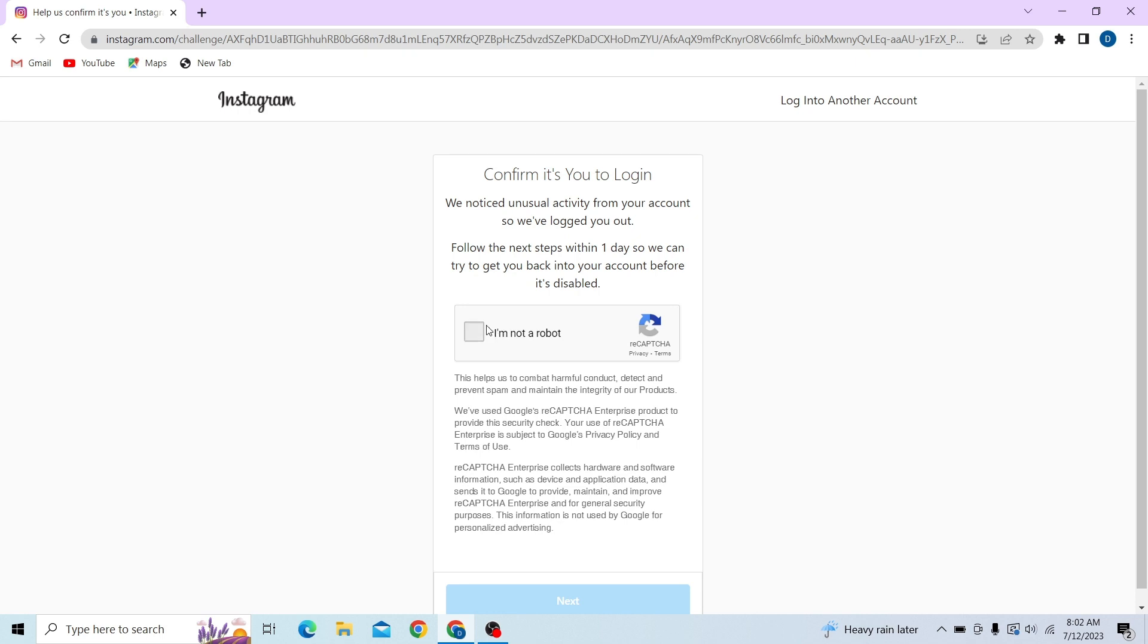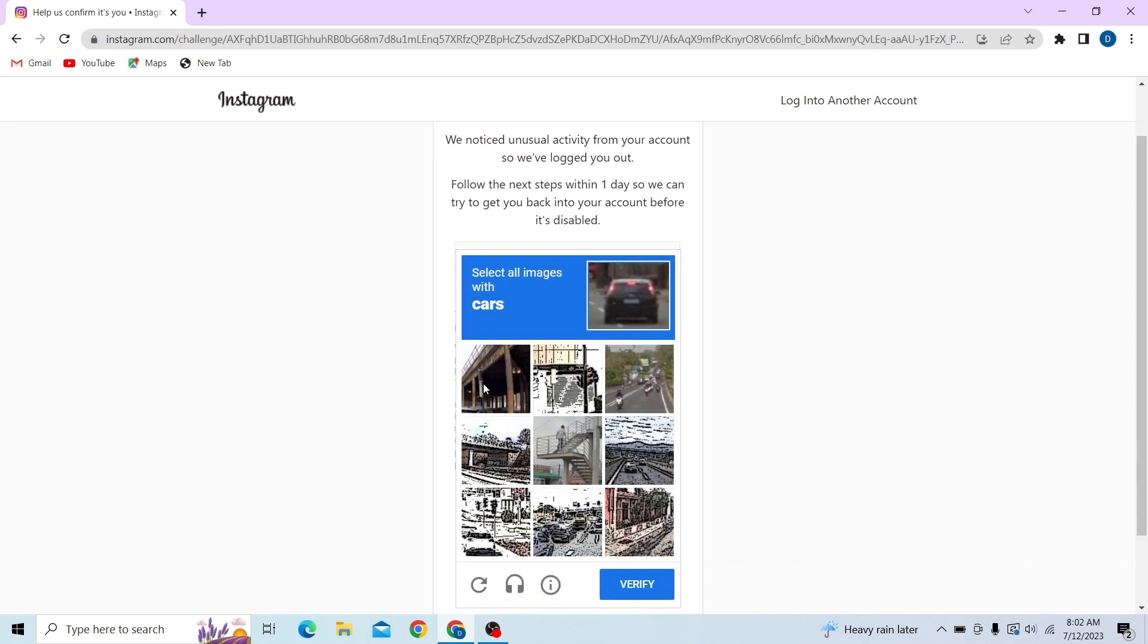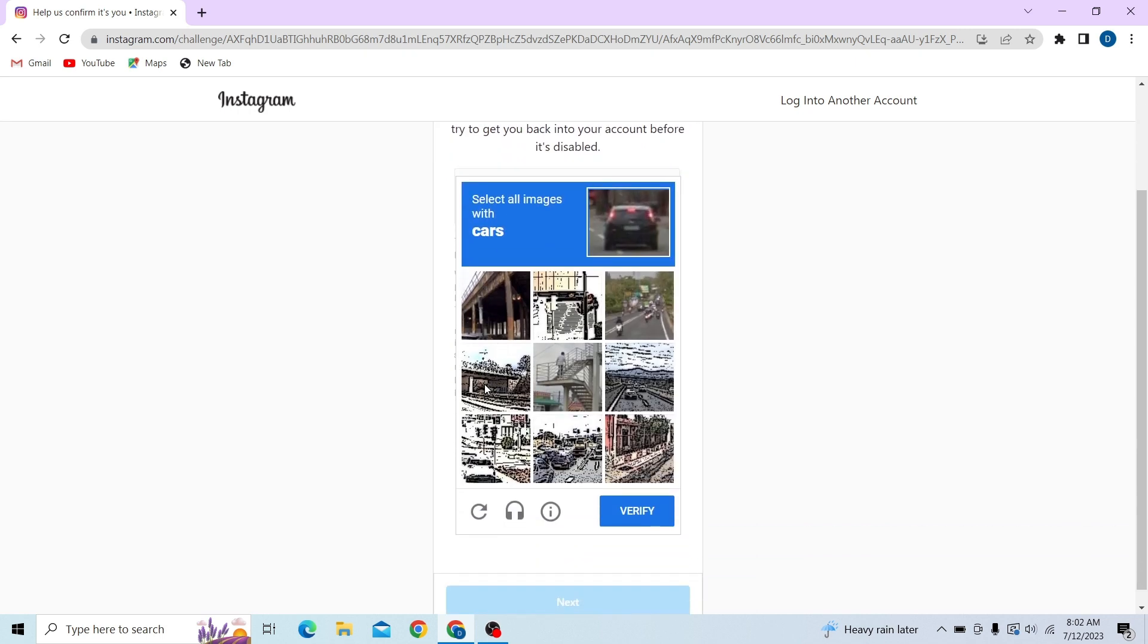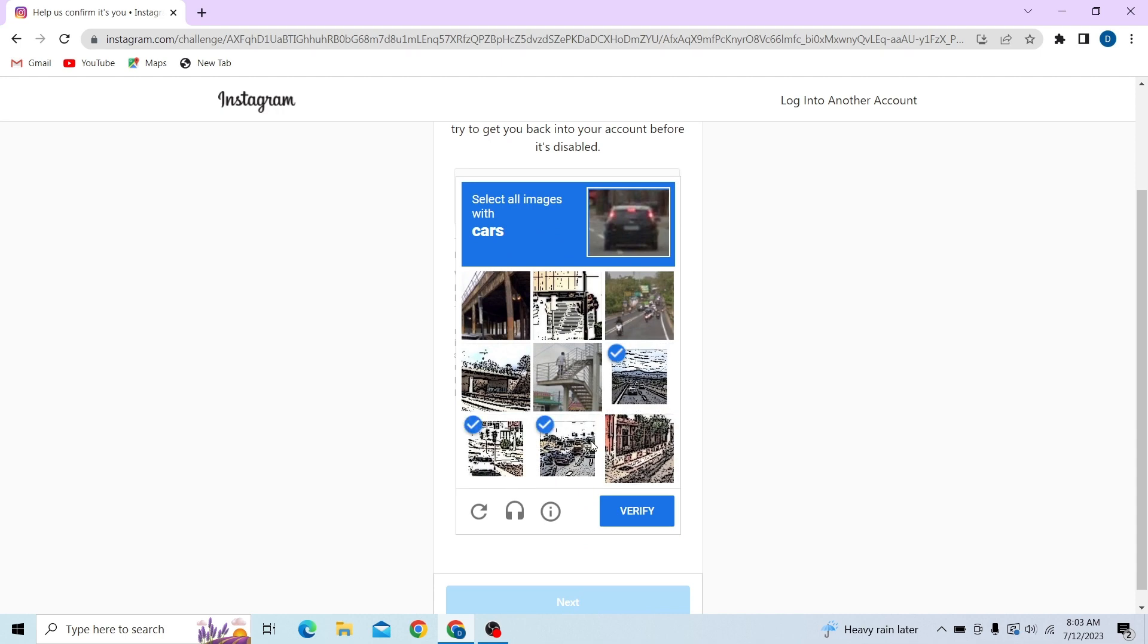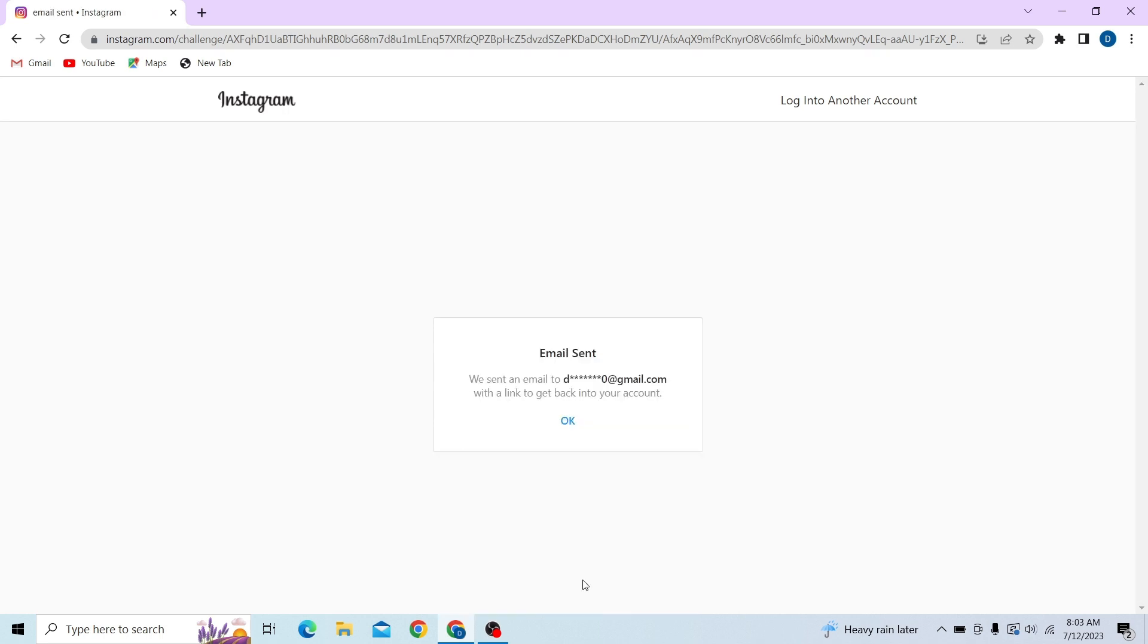Now let's fill in the captcha. Now let's move on.